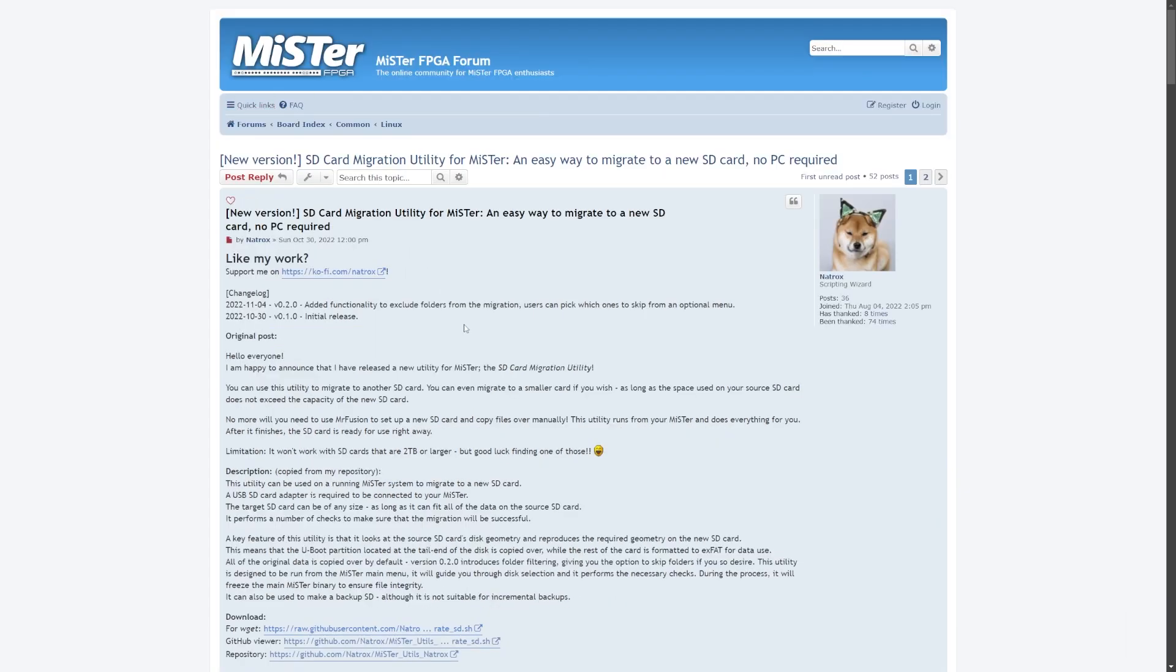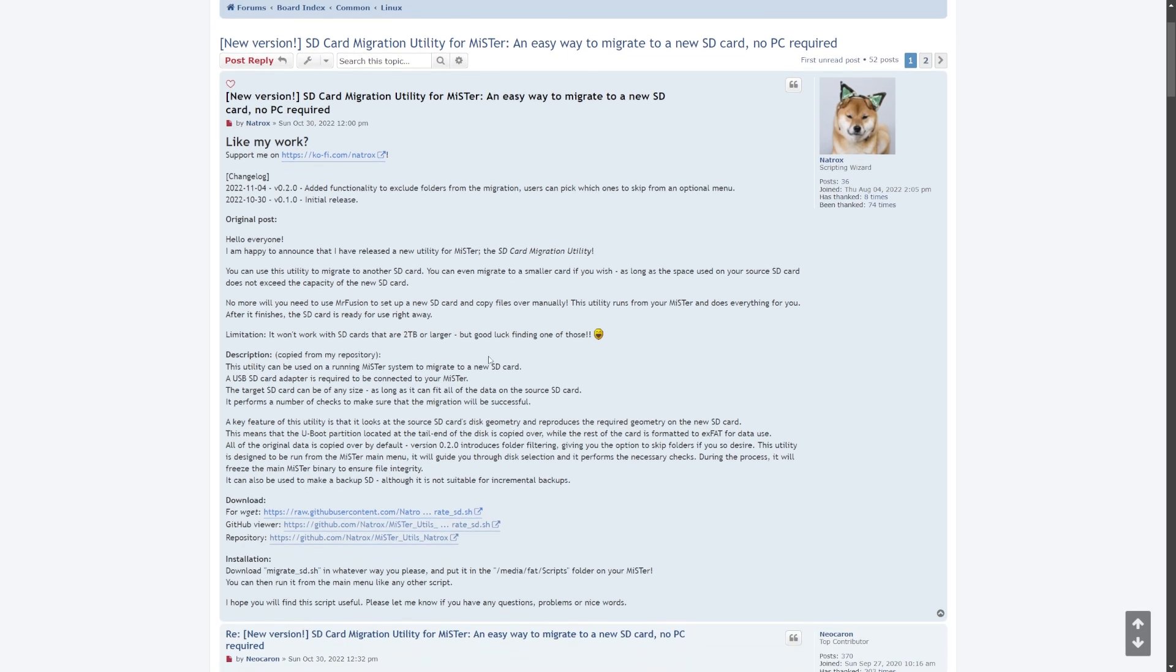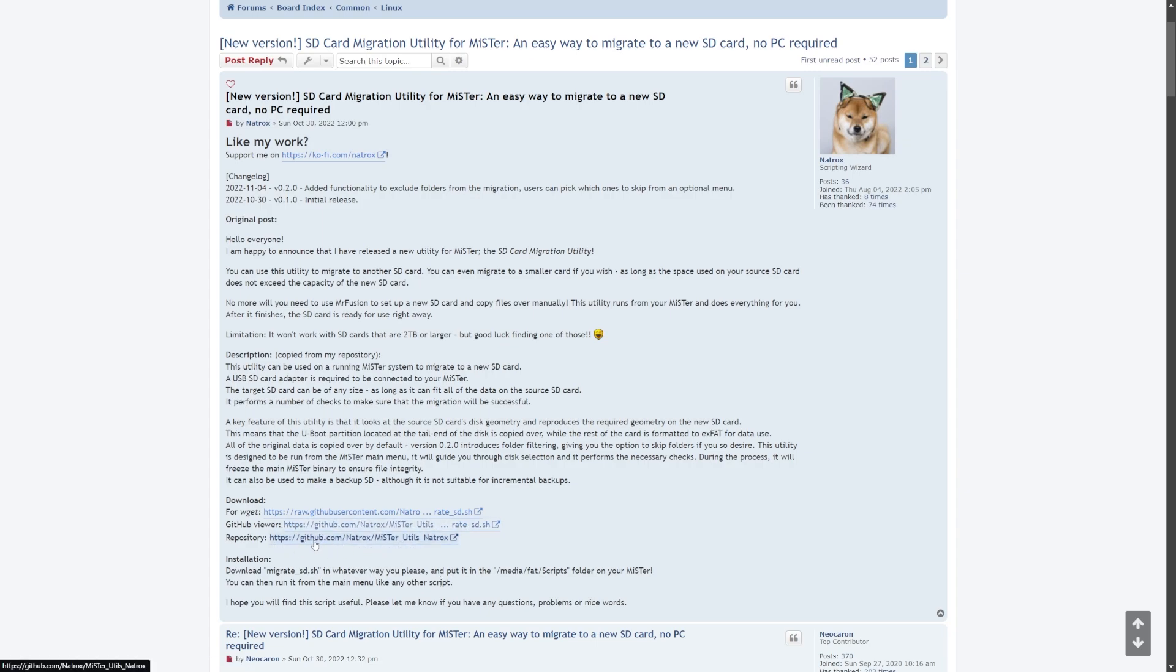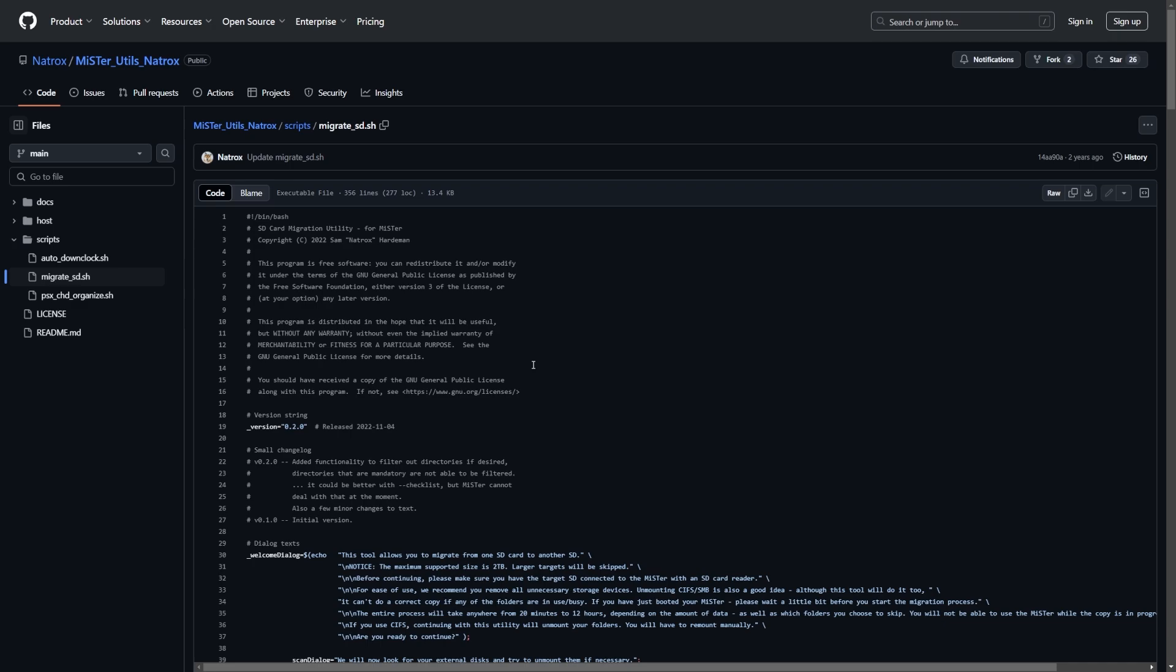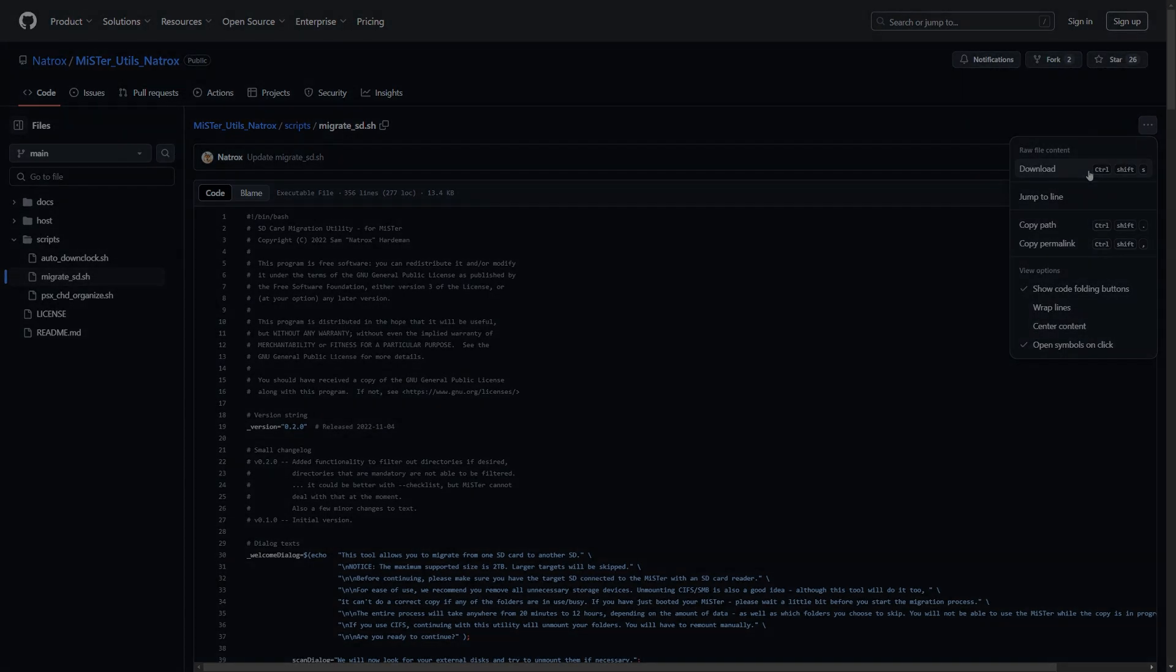I will be linking to the original forum post because this is actually how I found this, but it does have a few links for the GitHub. If you want to check out the repository you certainly can, but if you want to go straight to the script, you can click on the GitHub viewer link. It will bring you to Natrox's GitHub, and in order to download this, all you need to do is come over to the ellipsis right here, click on this, click on download, and save the migratesd.sh script somewhere you can easily find it.